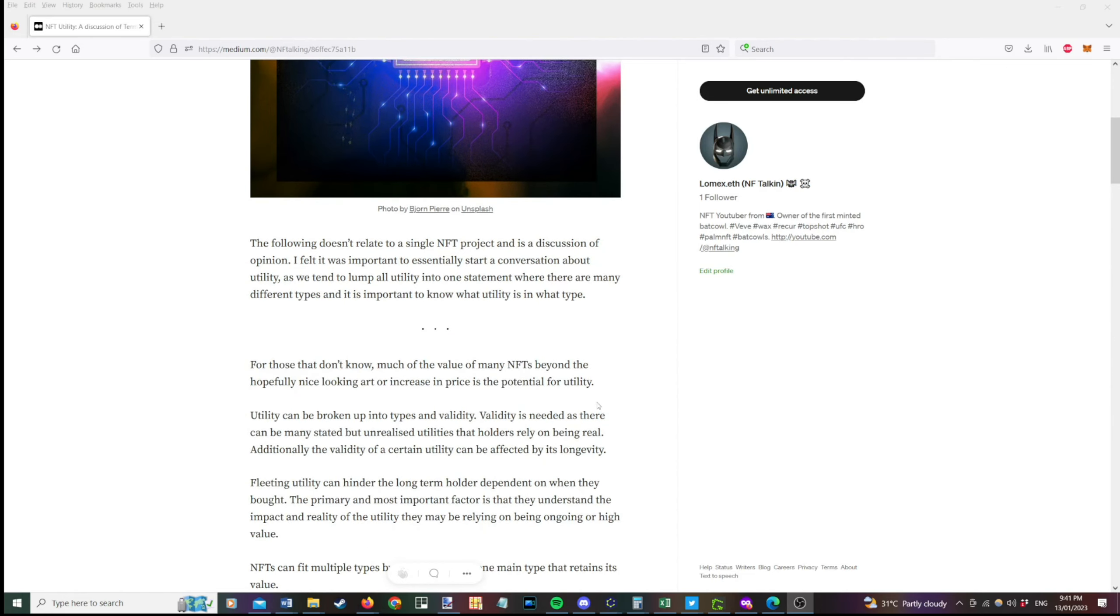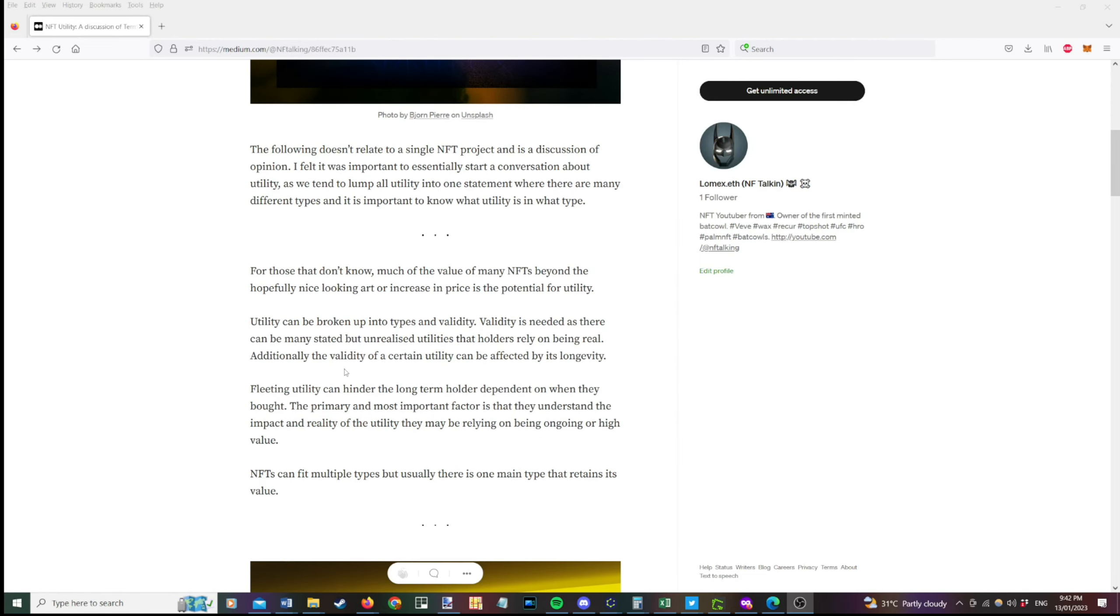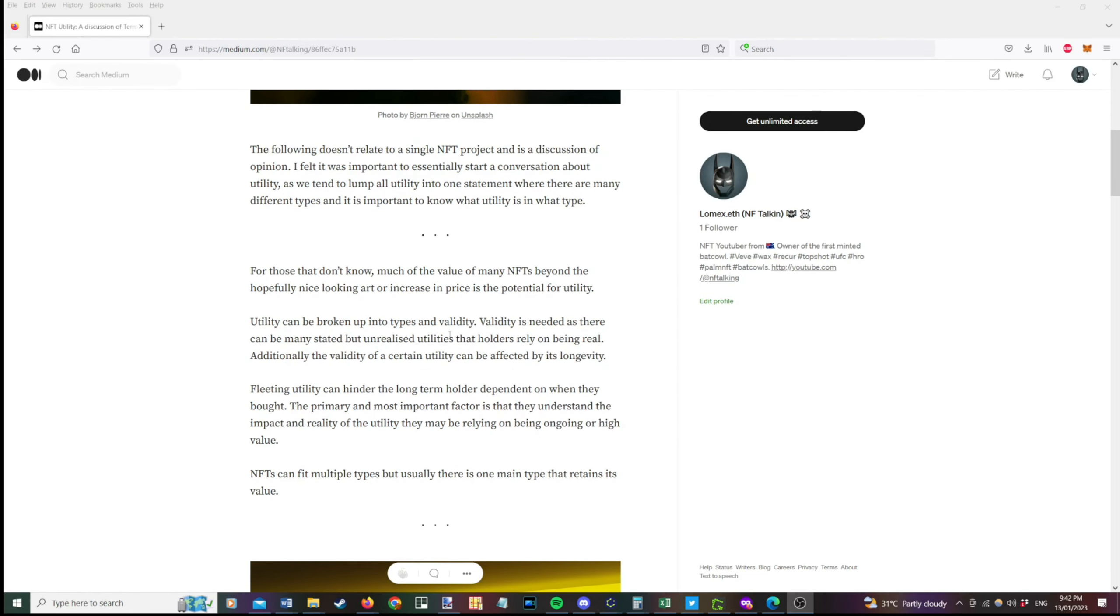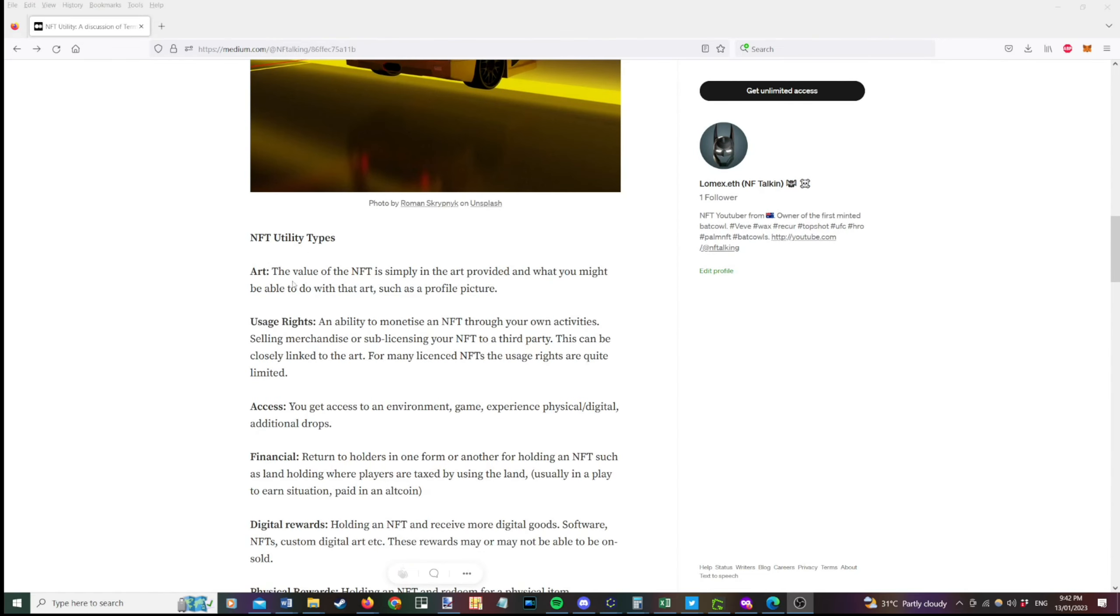So for those that don't know, many NFTs have value beyond the hopefully nice looking art or the increase in price that may occur with the markets. So what I've tried to do here is break up the utility into types and the validity of the utility. So we've got various types here. We have art, which is obviously the artwork that you get with the image. You get usage rights. So the ability to monetize your NFT through your own activities. So that might be selling merchandise, sub-licensing your NFT to a third party.